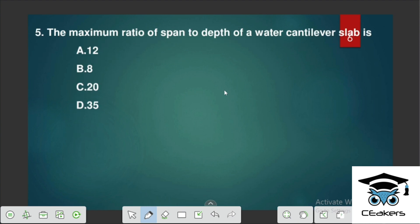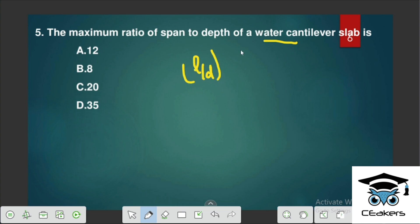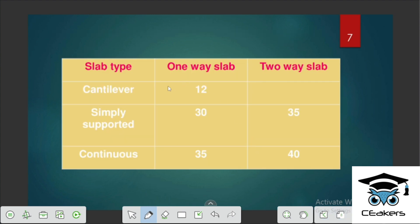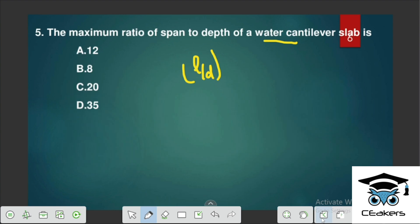The maximum ratio of span to depth for a cantilever slab — the L by D ratio — is a deflection case. For a one-way slab and two-way slab, the L by D ratio is 12.